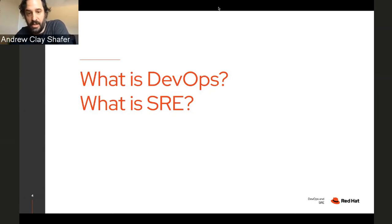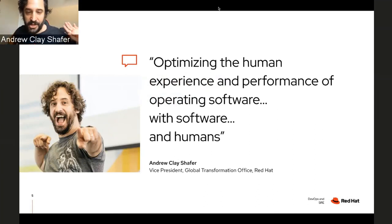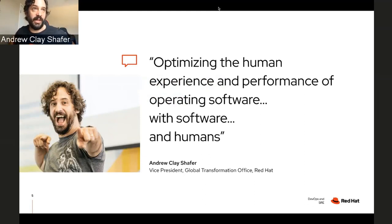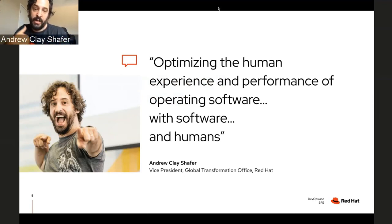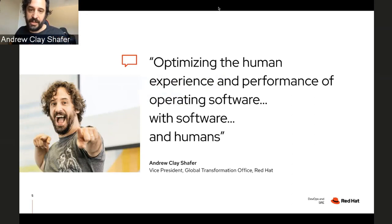I'll give you my definition. There's a whole sub-genre of people debating definitions, but this is Andrew's version of DevOps. In the framing of 'software is eating the world,' to me DevOps is really about optimizing the human experience and performance of operating software — doing it with software. And recognizing these are sociotechnical systems: it's not just the technology by itself, it's for us, by us.